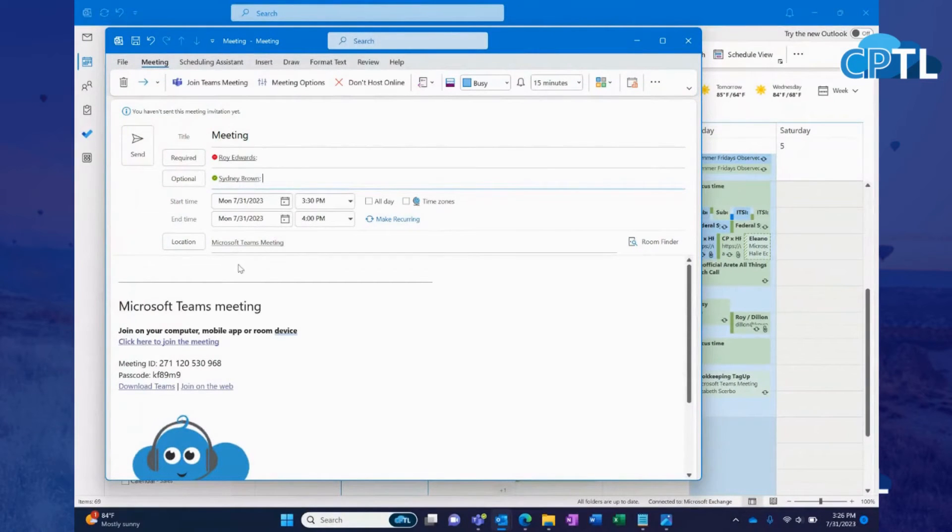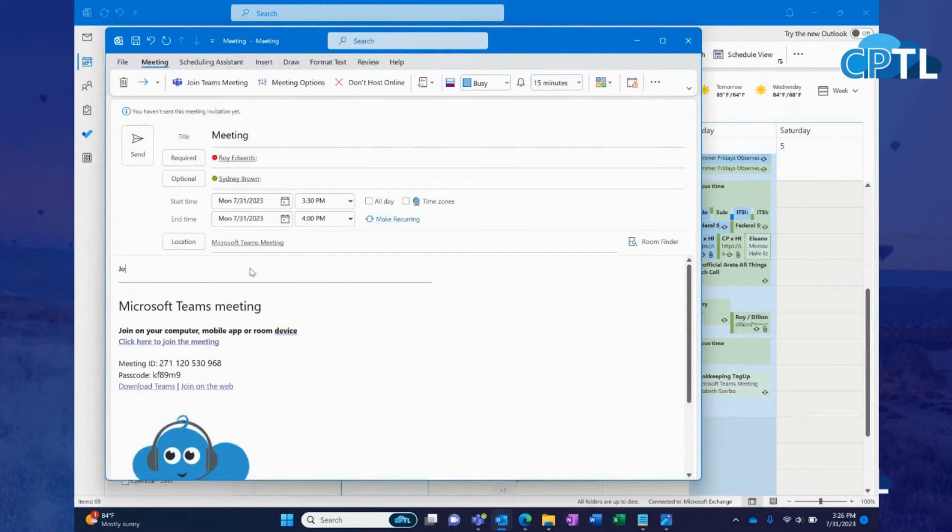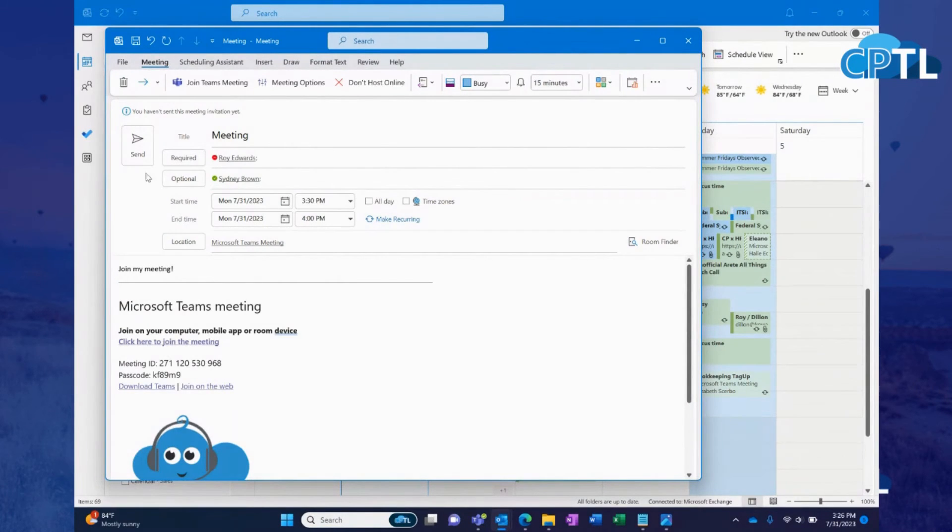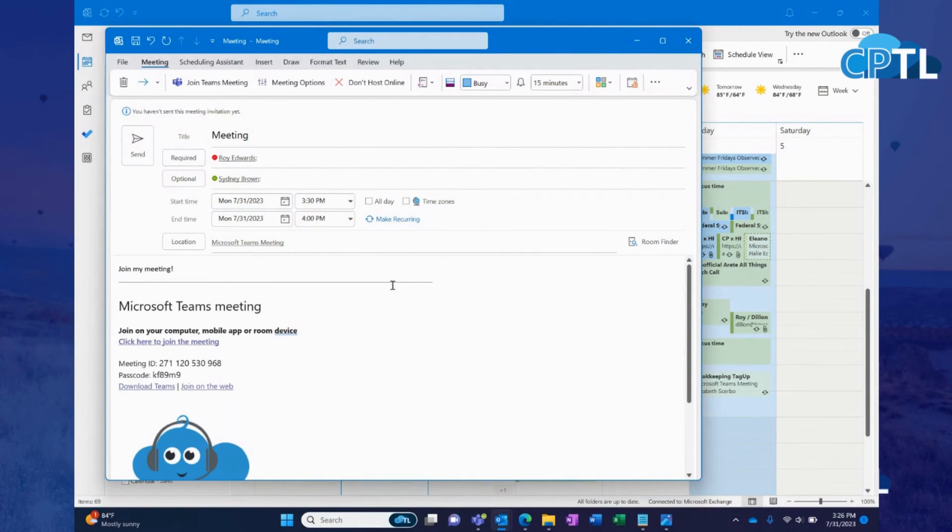After you've done that, you can write a little message right here. And then once you send it out, it's going to give participants an option to accept or decline your meeting.